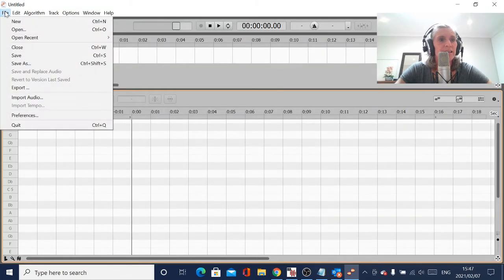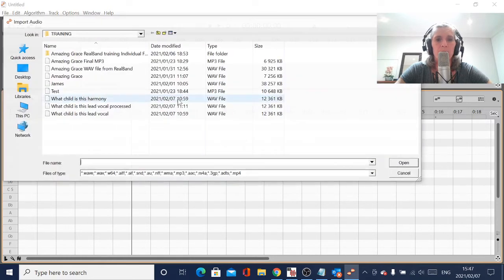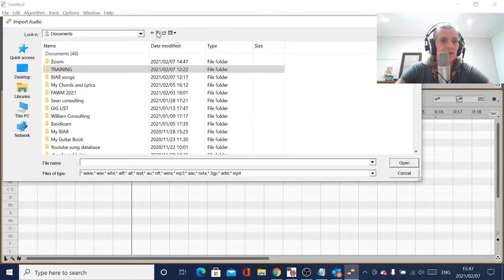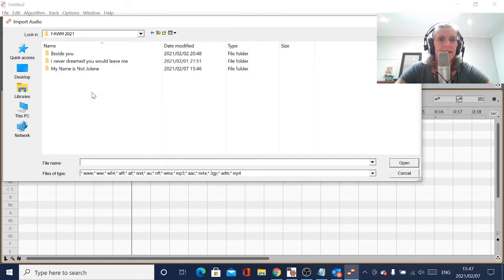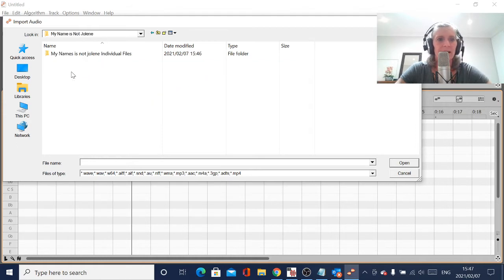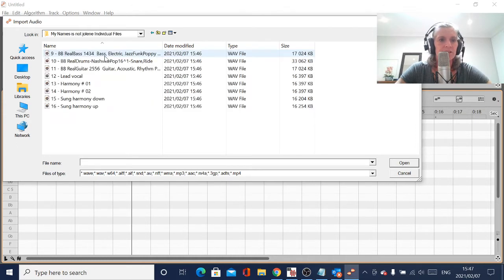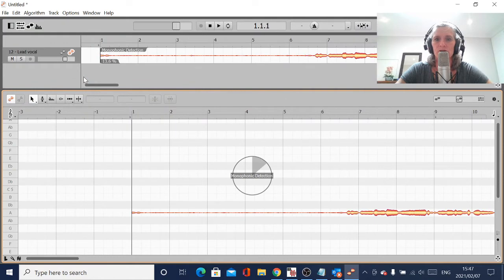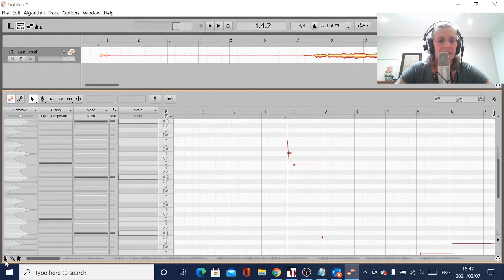The first thing I will do is import my lead vocal and tune it. Sometimes I will tune the lead vocal before I generate the harmonies and you might get a better result on that, but this one I didn't bother - I just saved a bit of time. So I'm going to import my lead vocal into Melodyne and set my key to A minor, because that's what the song is in.